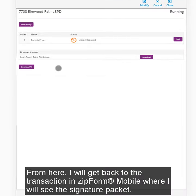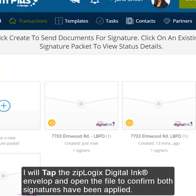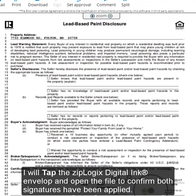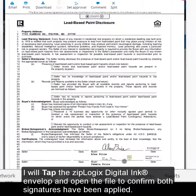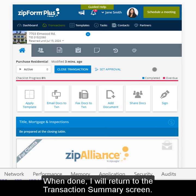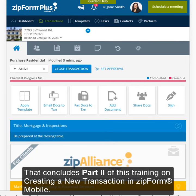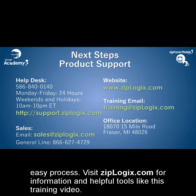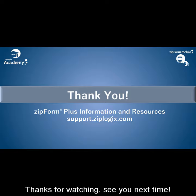From here, I will get back to the transaction in Zipform Mobile, where I will see the signature packet. I will tap the Ziplogic's Digital Link envelope and open the file to confirm both signatures have been applied. When done, I will return to the Transaction Summary screen. That concludes Part 2 of this training on creating a new transaction in Zipform Mobile. This is another example of how Zipform Plus is here to make completing your real estate transactions a quick and easy process. Visit Ziplogics.com for information and helpful tools, like this training video. Thanks for watching. See you next time.